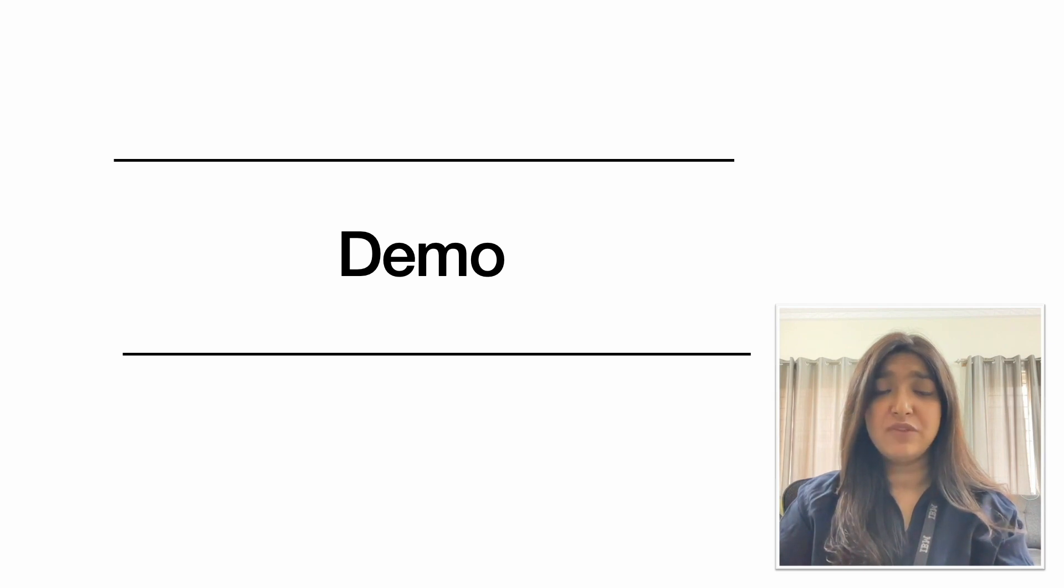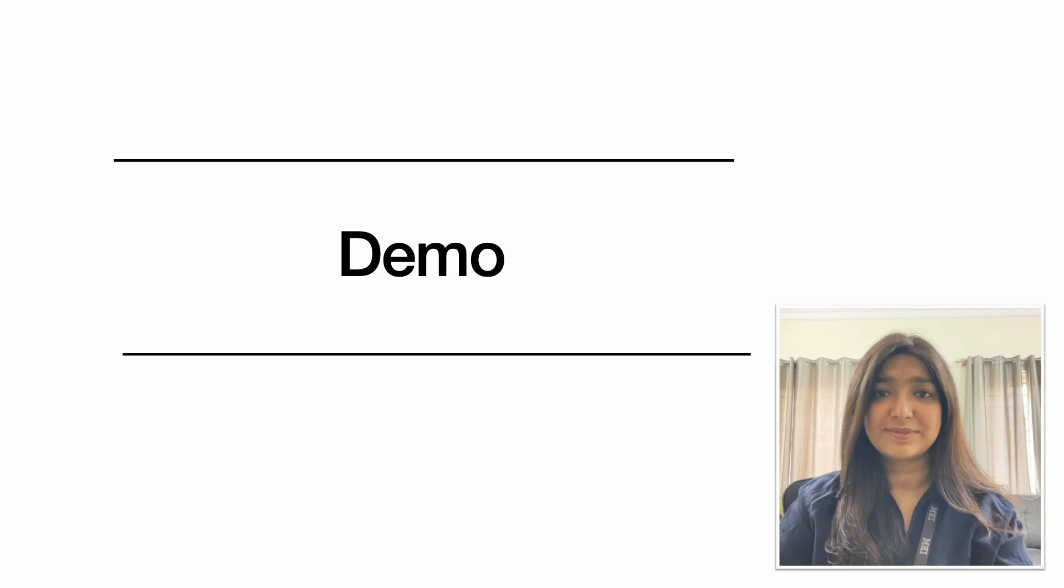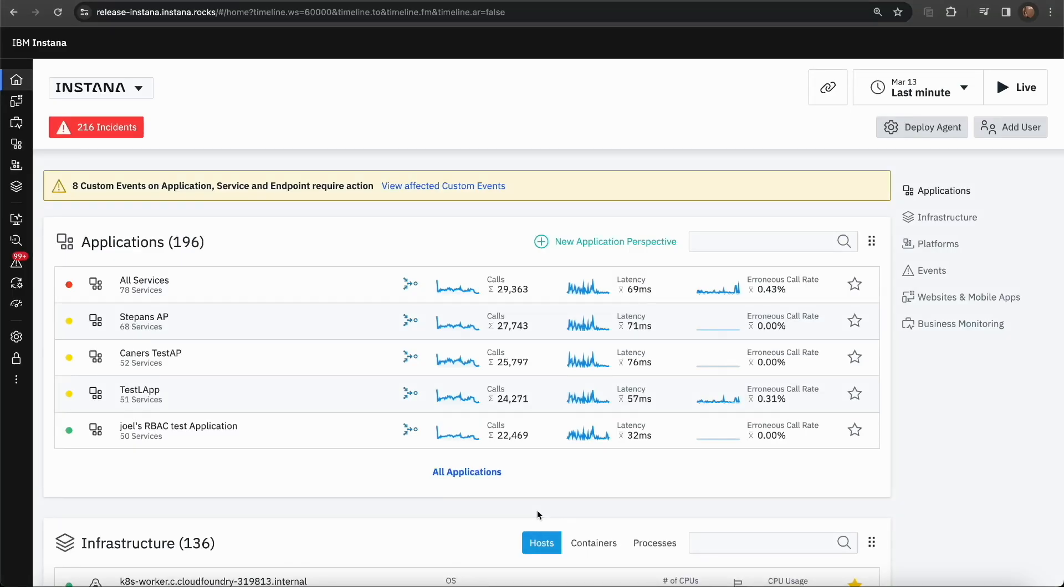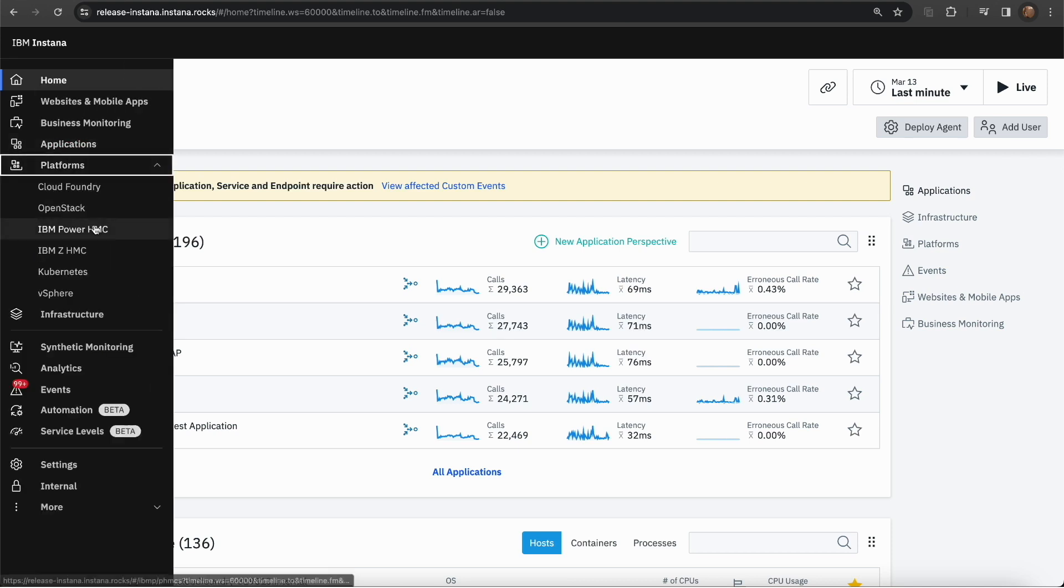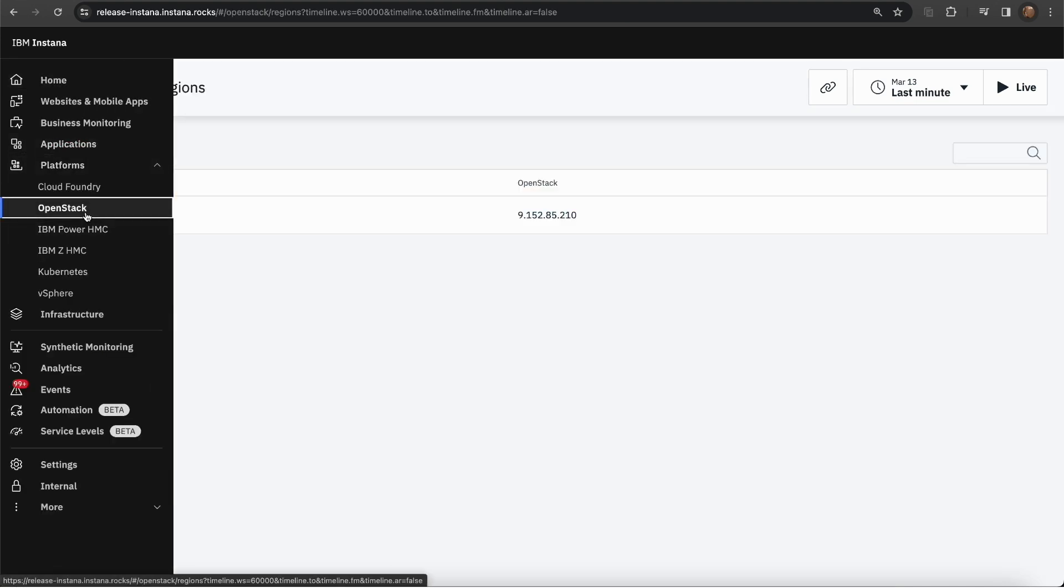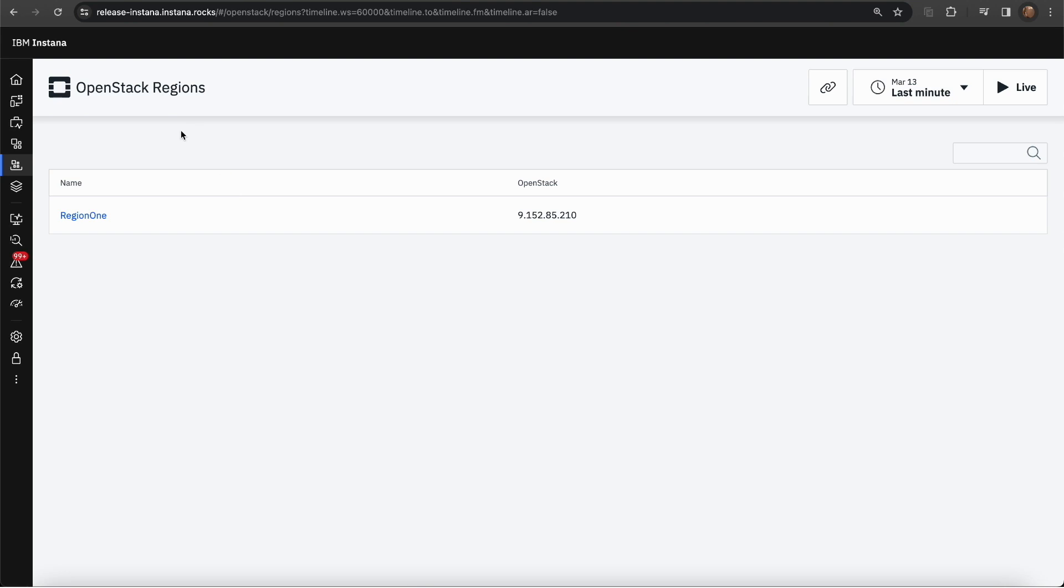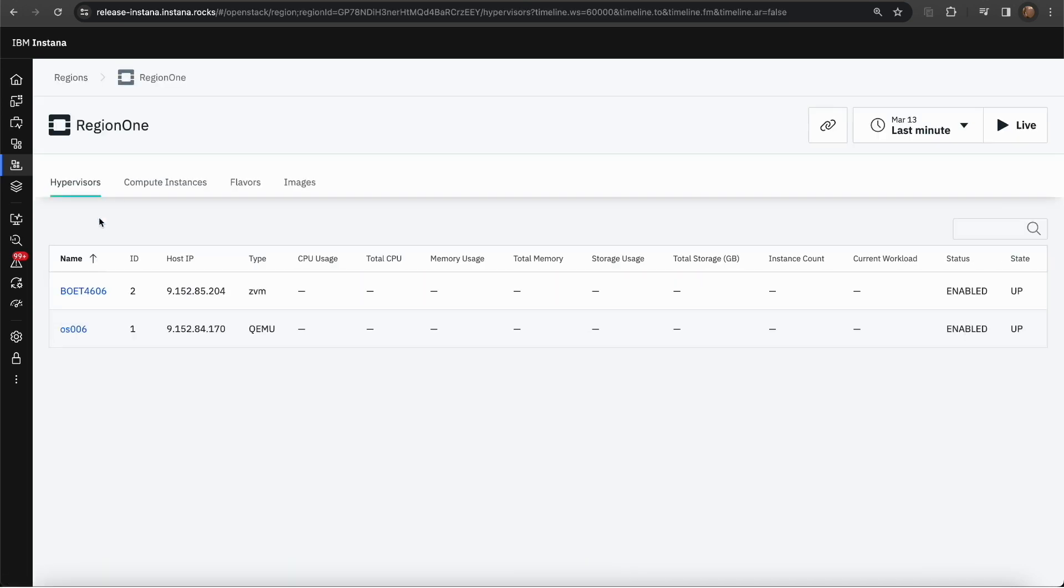Let's go through the demo of the Instana dashboard monitoring OpenStack. This is the Instana homepage. OpenStack would be present under the platform's menu item. Once you click on the OpenStack, it will display a list of regions. Currently, we have only configured one region which is why you can see only one row here.